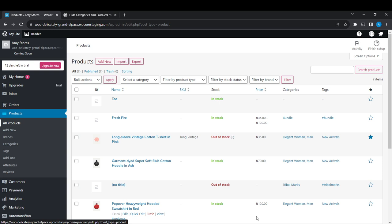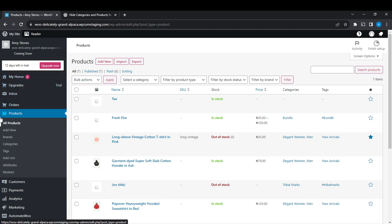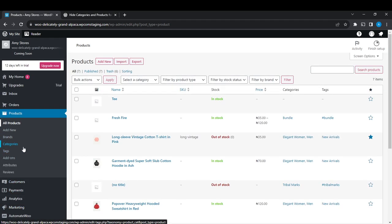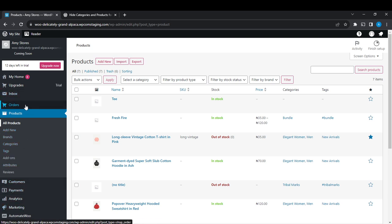Once you get to WordPress, hover to the left corner of your screen and you're definitely going to find the admin panel where you're going to see quite a lot of options. Right here you're going to see my home, upgrades, inbox, orders, products, and just a lot more. So from this admin panel, if you want to get a total order in your WooCommerce, you're going to have to click on orders. So head over to your orders page.